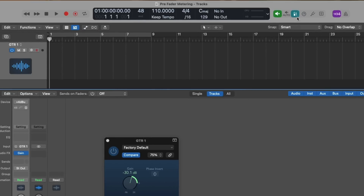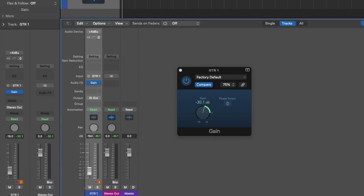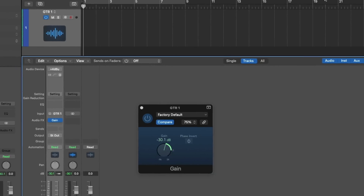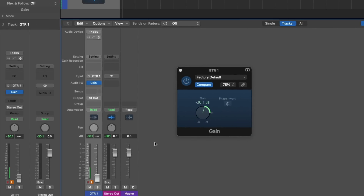Let's turn off pre-fader metering and adjust the fader for this guitar channel strip. We see no level because I've turned down the guitar completely. Now let's turn on pre-fader metering and take a look. Before we turned on pre-fader metering, we didn't see any level, whereas when we turn on pre-fader metering, we do see a measured level. That's because the level meter is telling us the level before the fader adjustment, but not before the plug-ins.